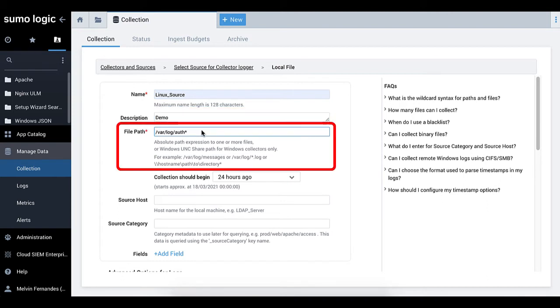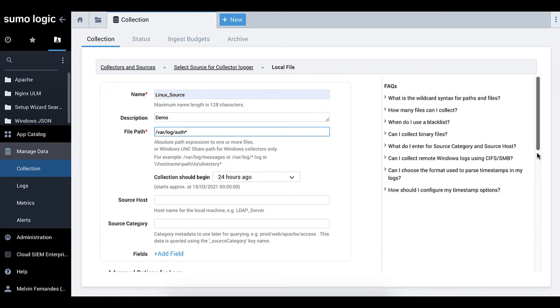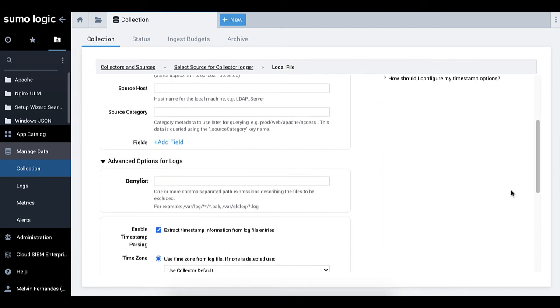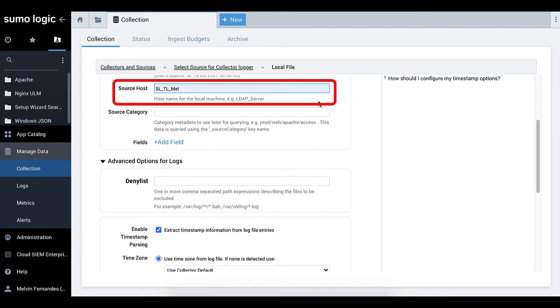Next, enter the path to your error.log or access.log file. Enter the host name of the local machine, for example, ldap underscore server.